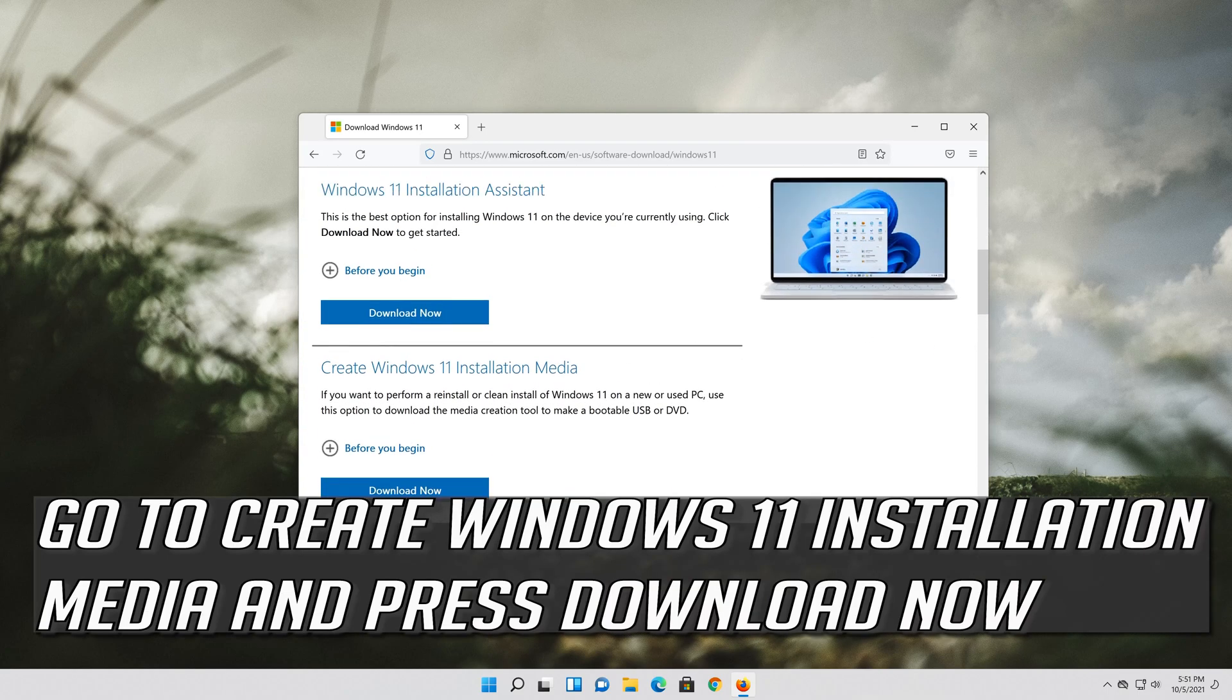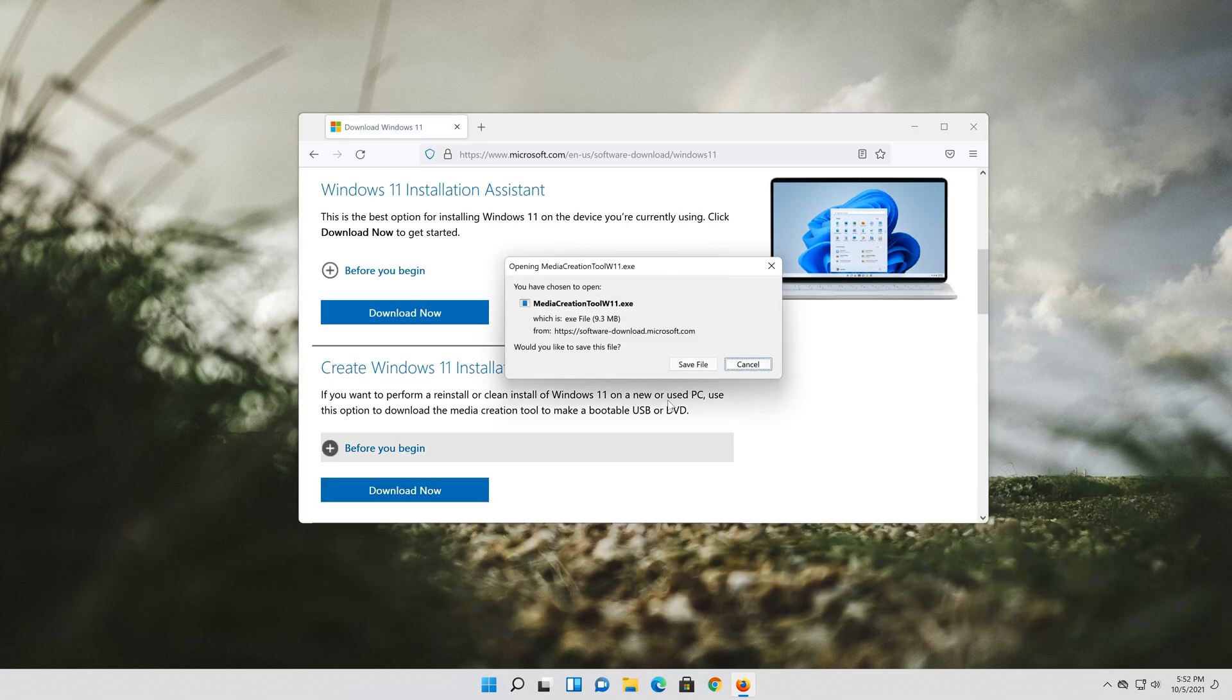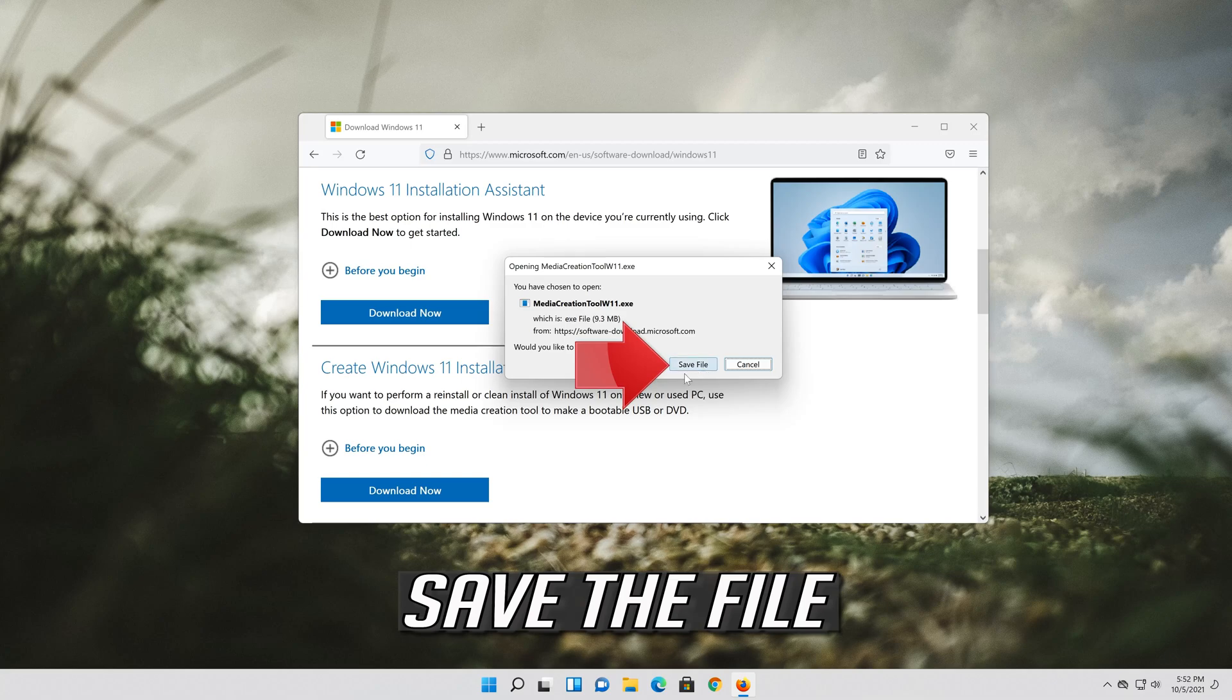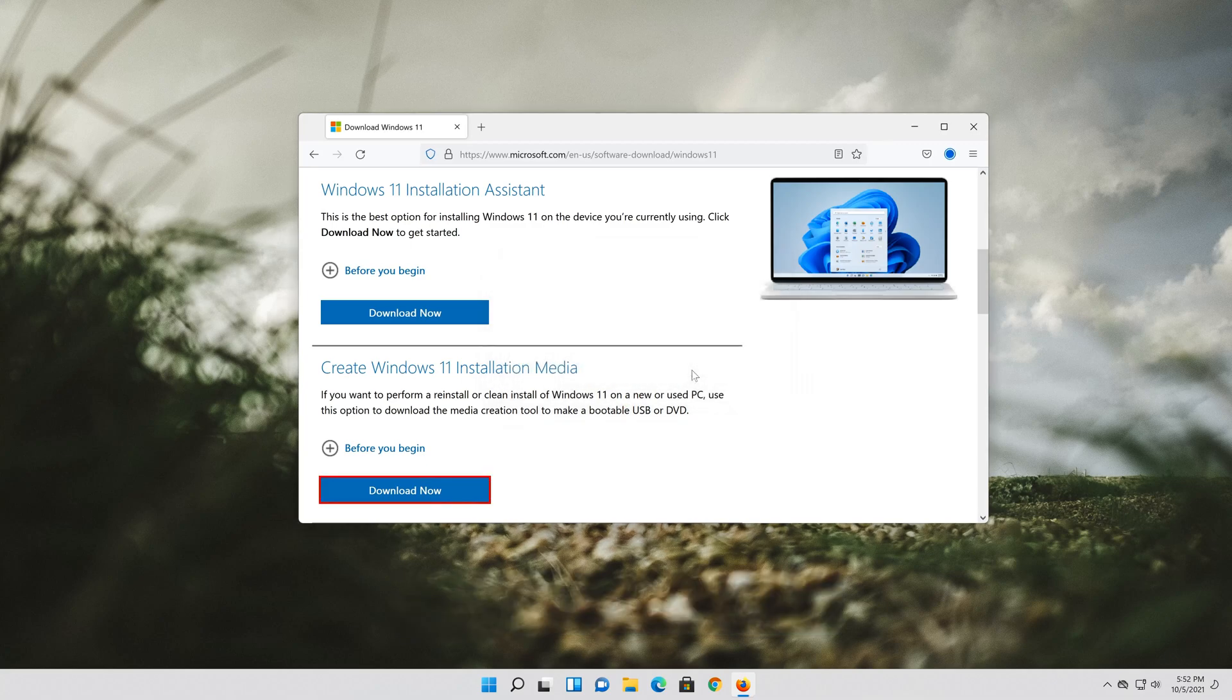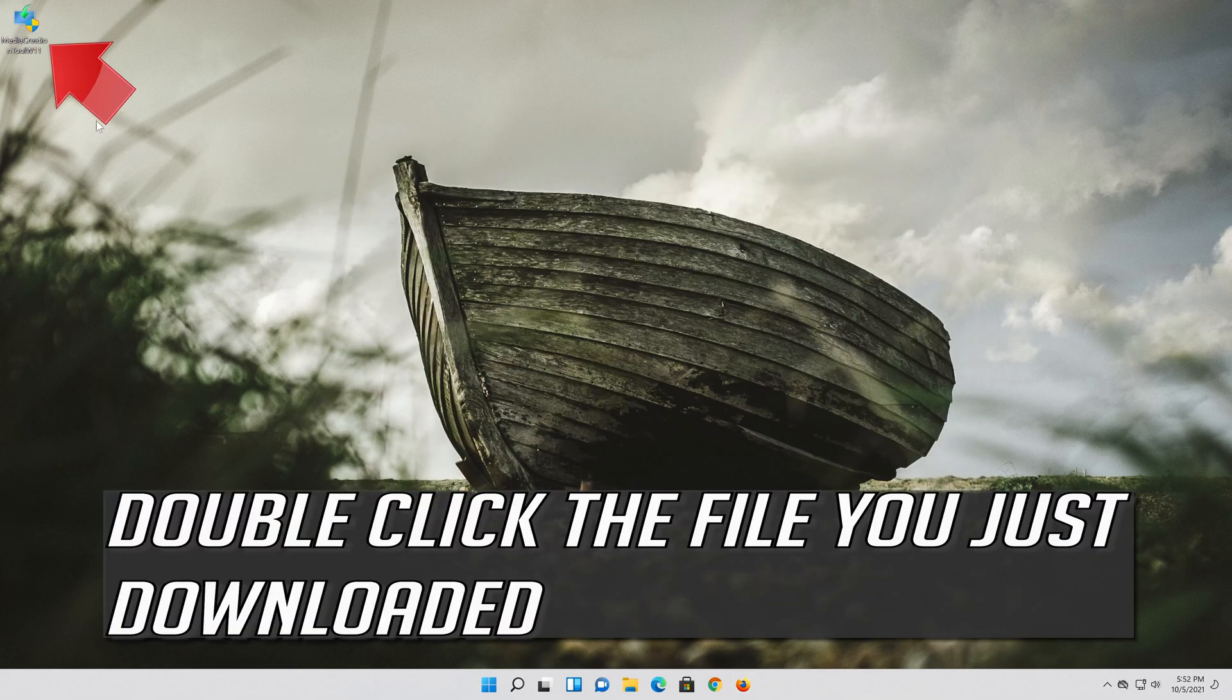Go to create Windows 11 installation media and press download now. Save the file. Double click the file you just downloaded.